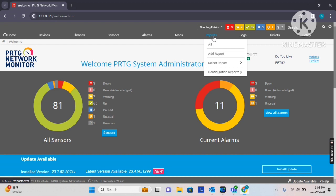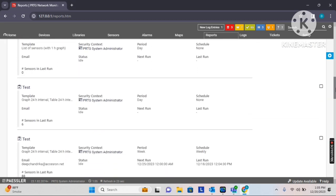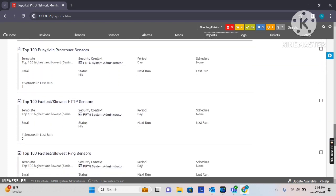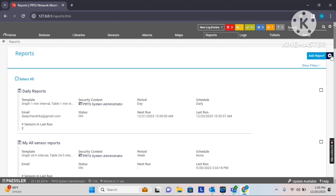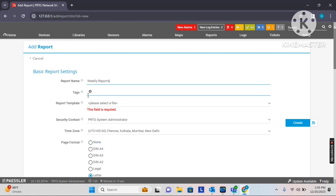Let's move directly to the report section by clicking on Reports. Here you will be able to see predefined templates which were created during installation. A few templates I had created for testing purposes. As per your requirement you can create a new one. On the right-hand side I am clicking on Add Report and giving it a specific name. Since I would like to receive reports on email on a weekly basis, I will simply name it 'Weekly Reports'.